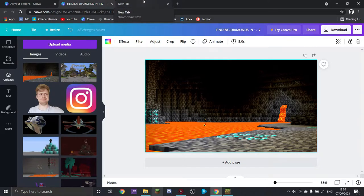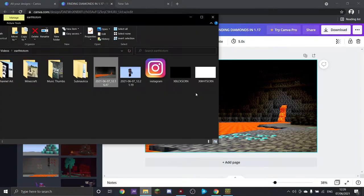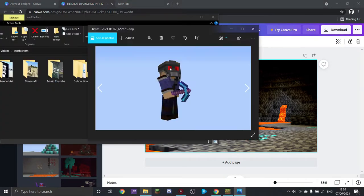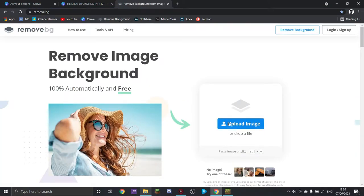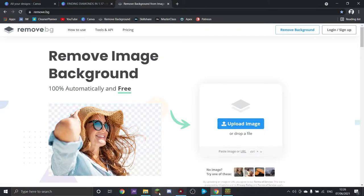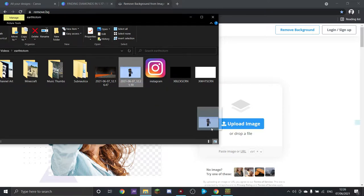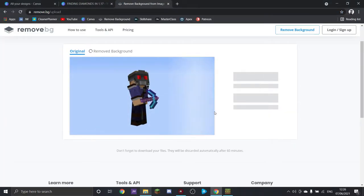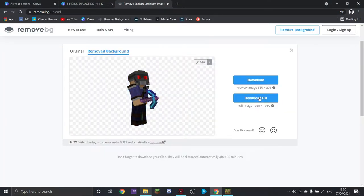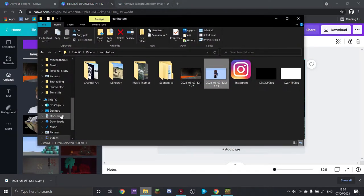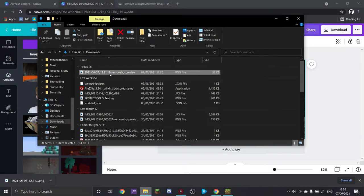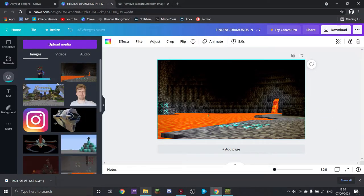I can't just drag and drop that image on because there's obviously a massive blue background on it. So we're going to use this tool here — remove background. It's free. You don't get a high quality image if you use the free version, but for something like this it really doesn't matter too much. And there we go — download, go to my downloads folder, and copy that on.